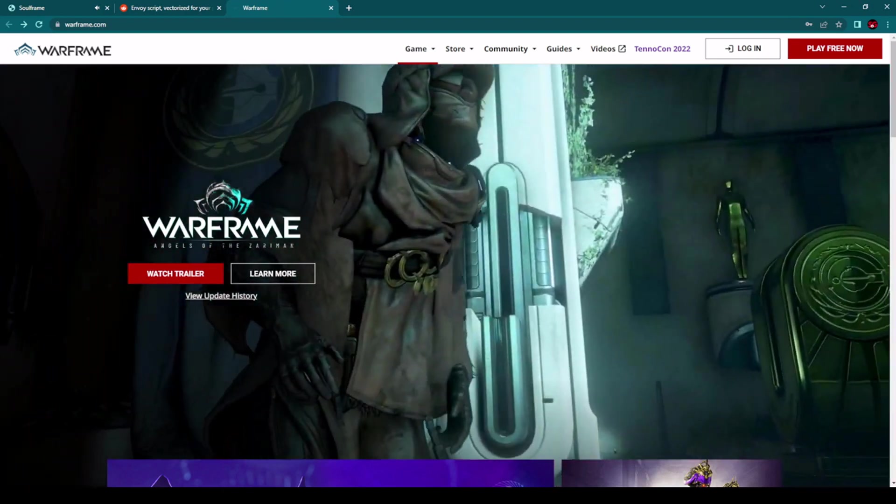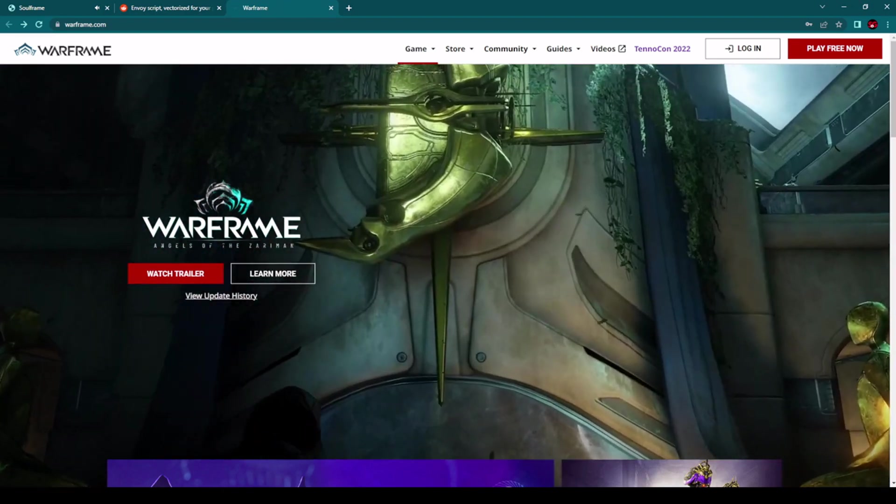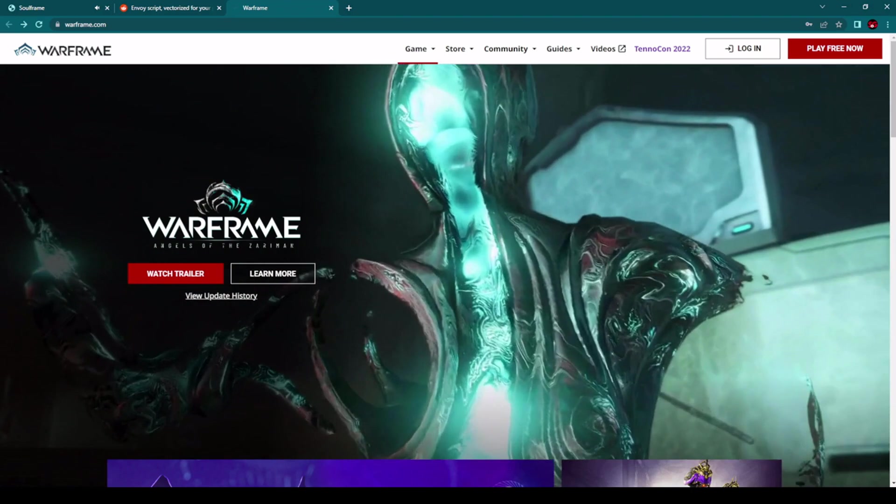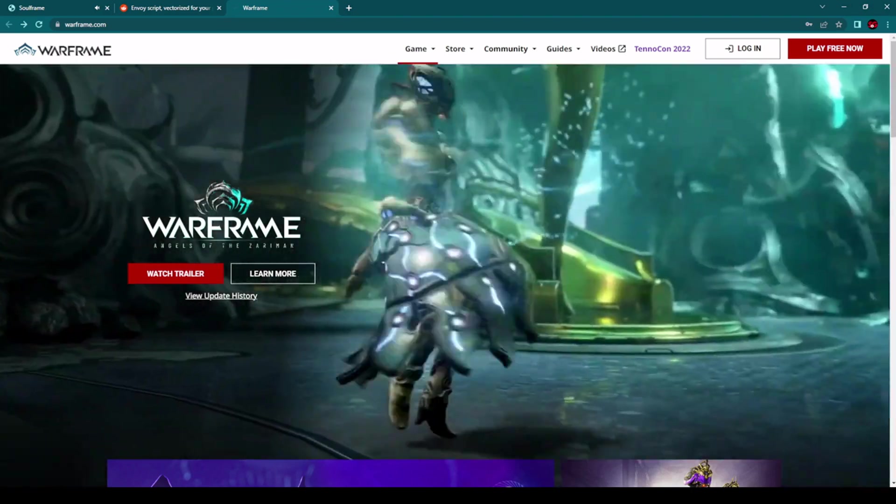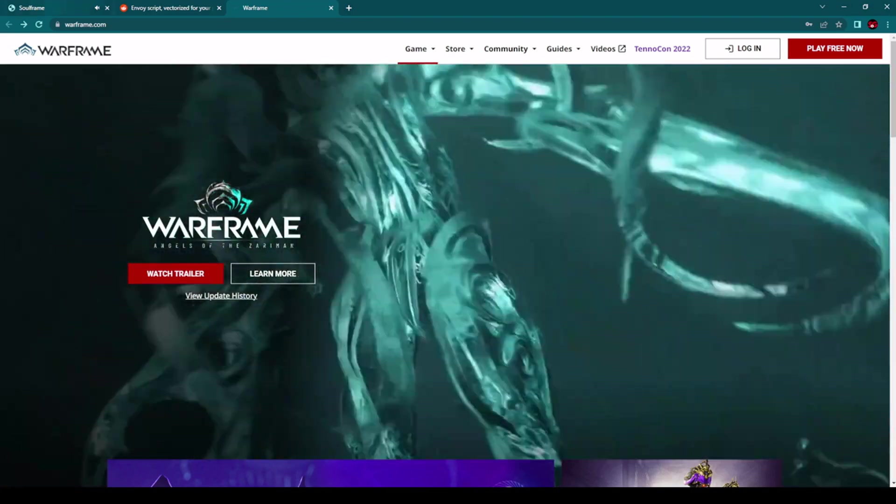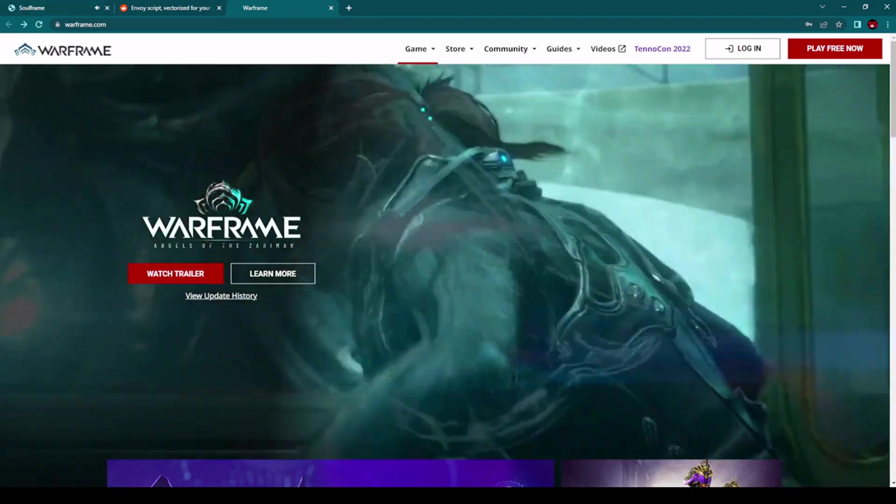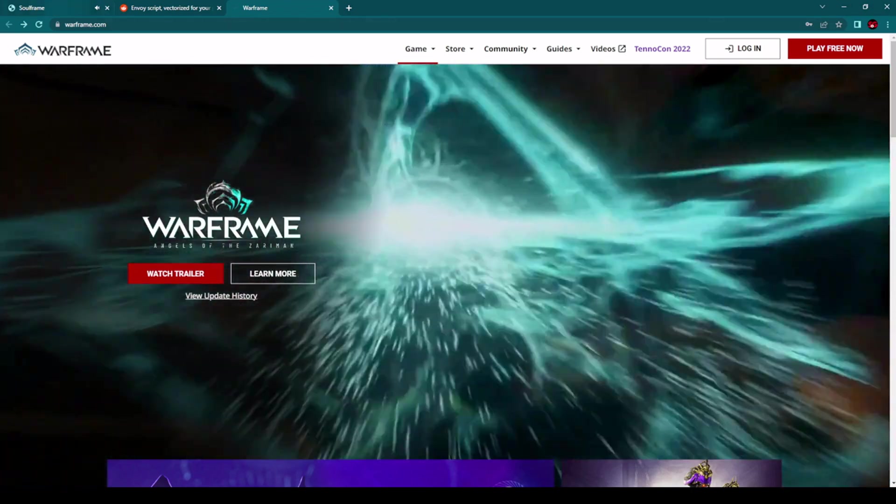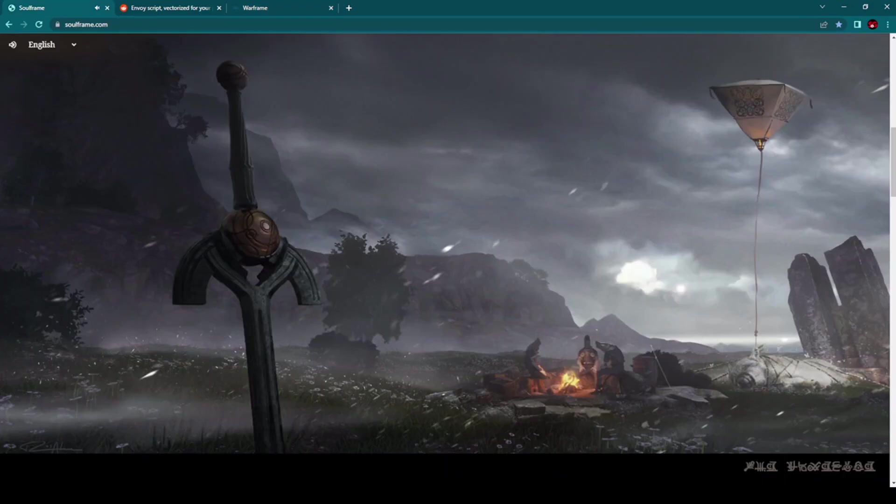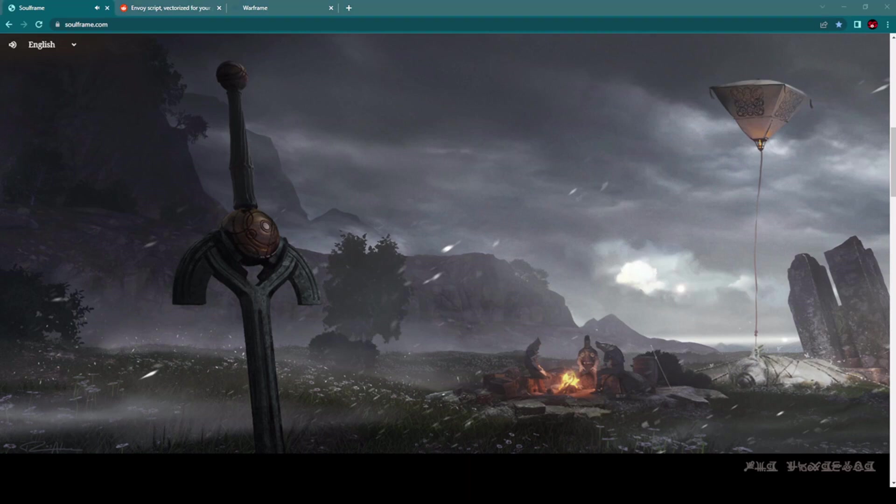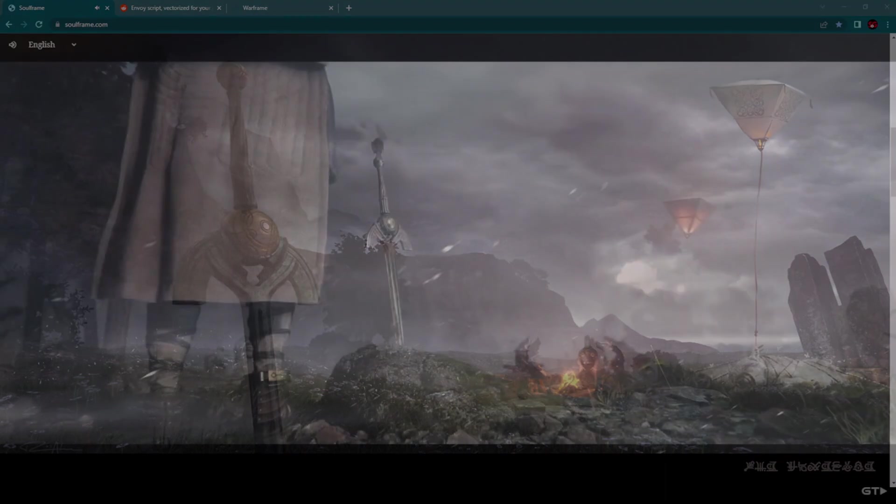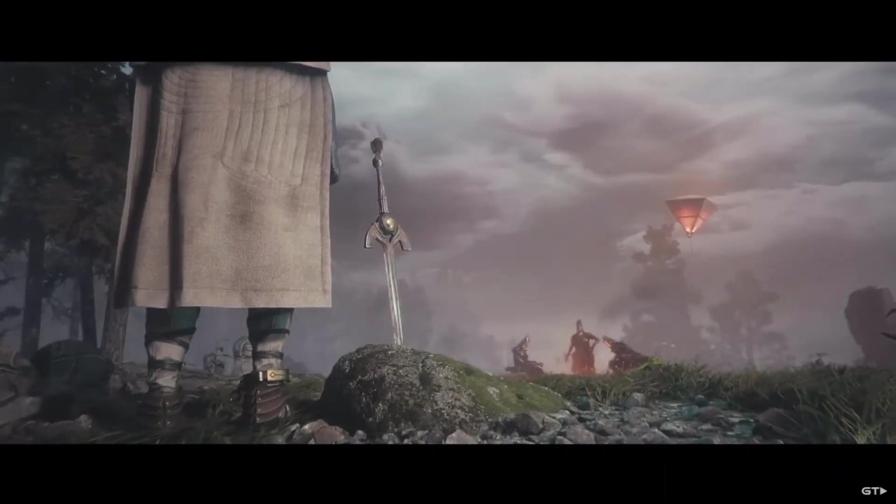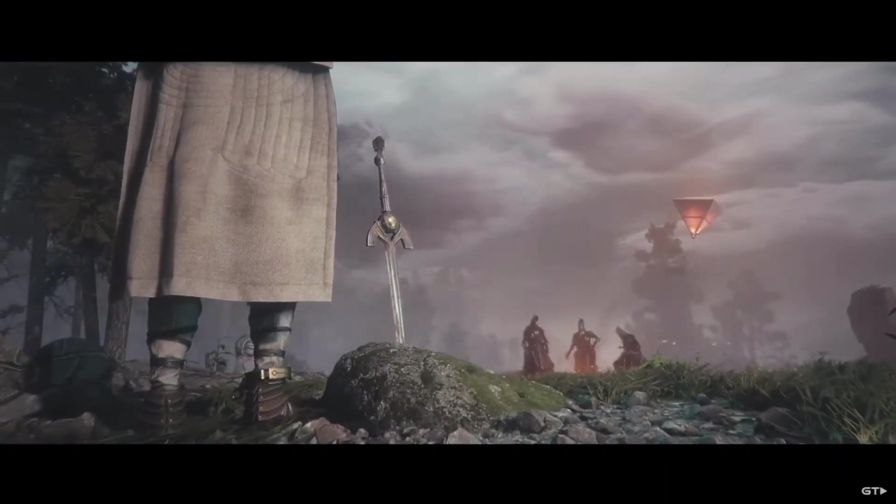And now it's very interesting to see that this company behind Warframe has announced, actually not a release, this game Soulframe is still in early stages of development. They have just announced that they are working on development of this game. Regarding other information about Soulframe, so far we don't know much. The only official information is that it will be a free-to-play MMORPG.